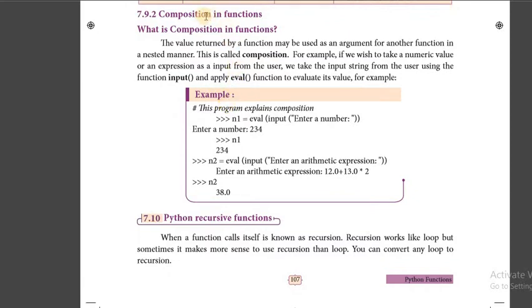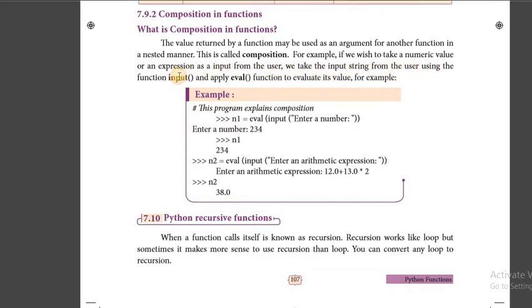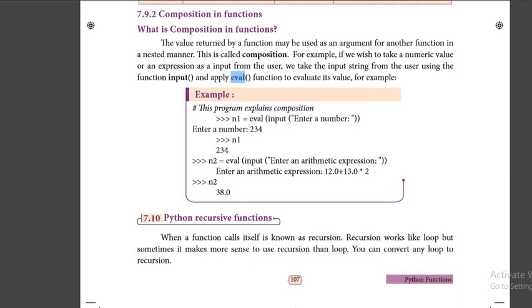The next topic is composition in functions. The value returned by a function may be used as an argument for another function in a nested manner — one function may be used as an input to another function. That is called composition in functions. For example, if we want to take a numeric value or an expression as input from the user, we use the input keyword and apply eval to evaluate its value, or the int keyword to get a numerical value.